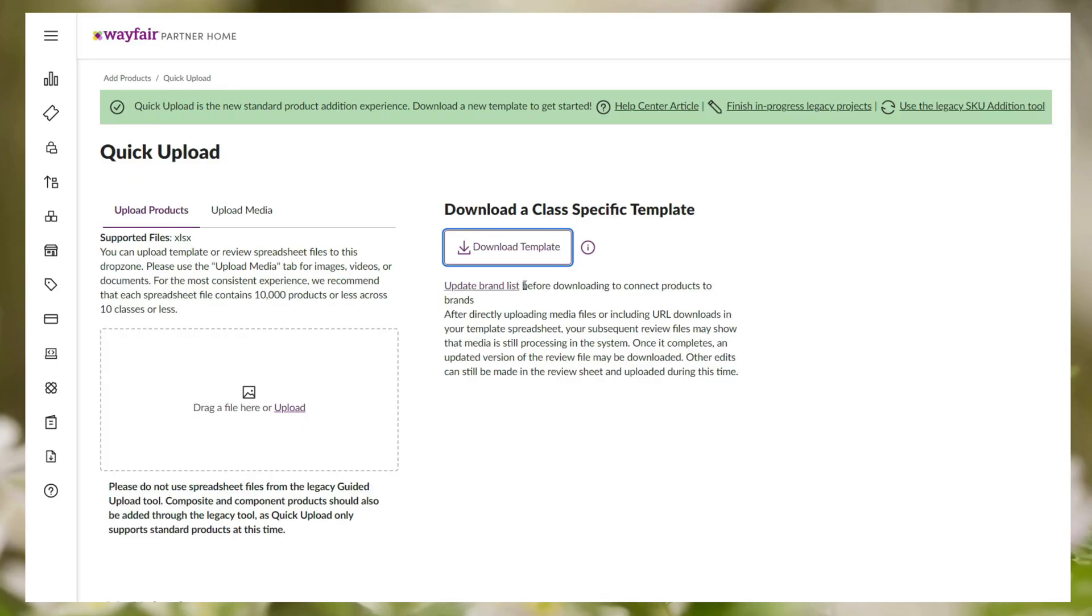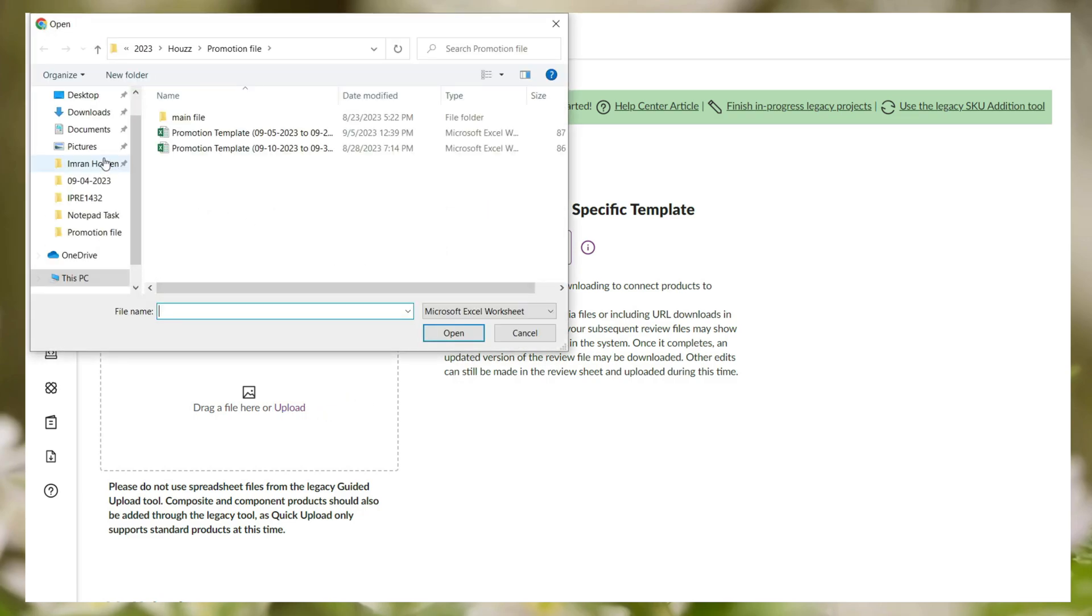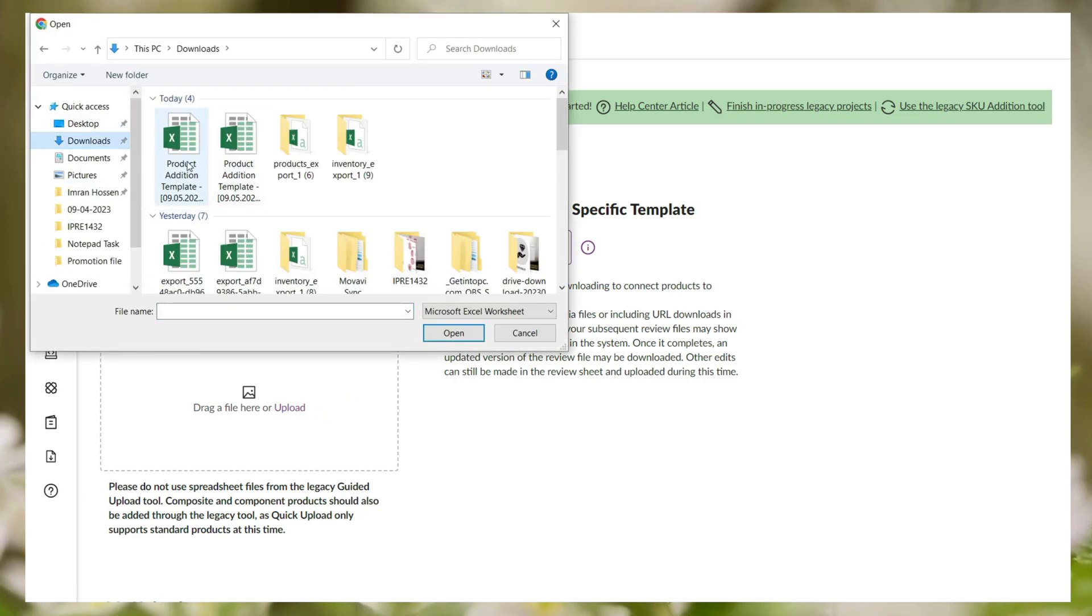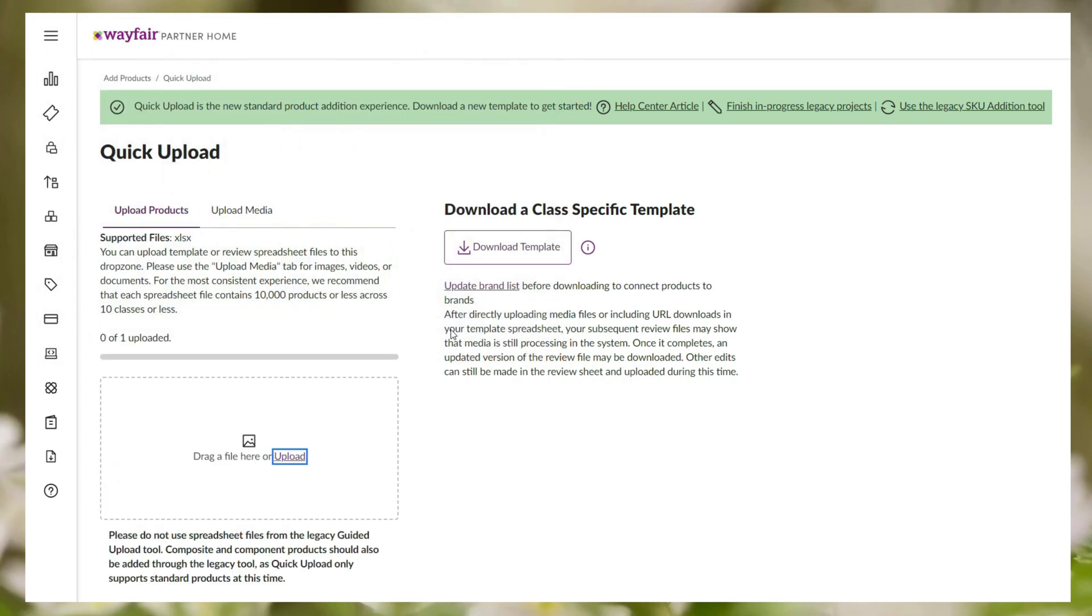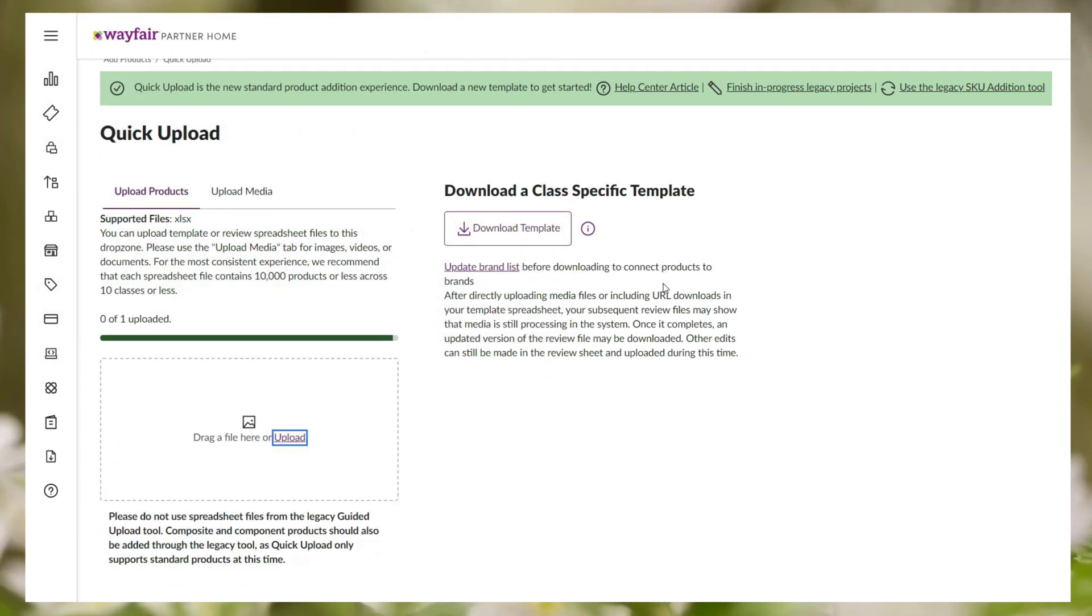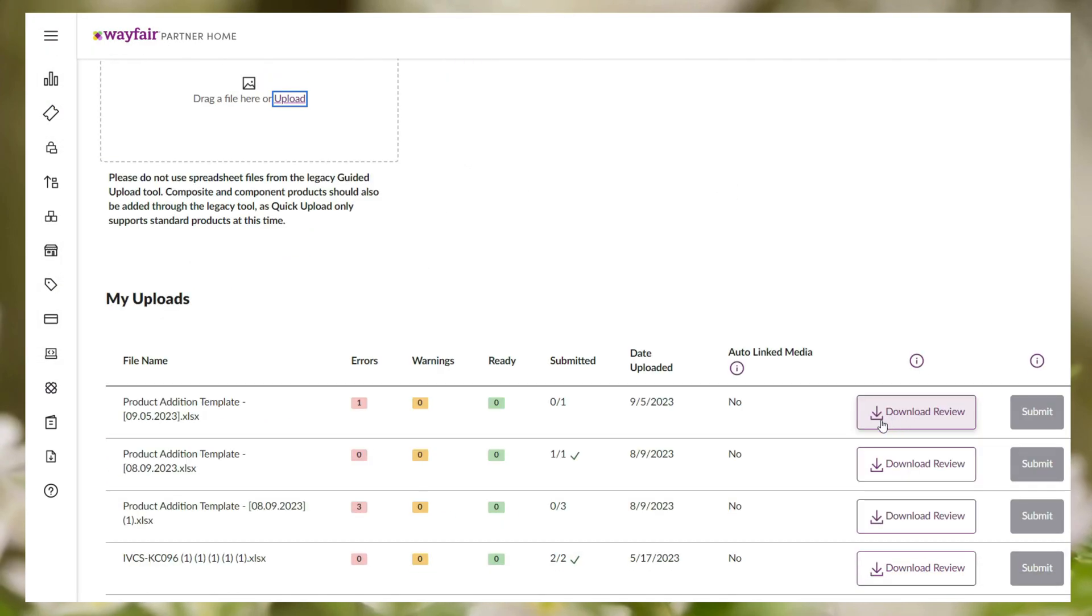Now go again to the quick upload section and you can see the box where you can upload the file. Simply drag the file in the upload box or click on the upload section then select the file.